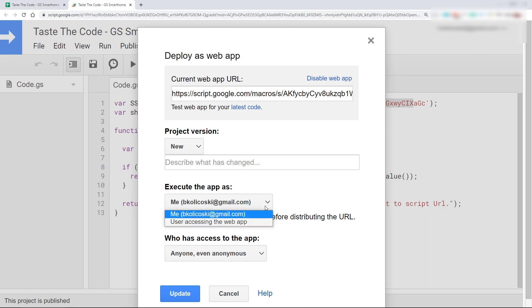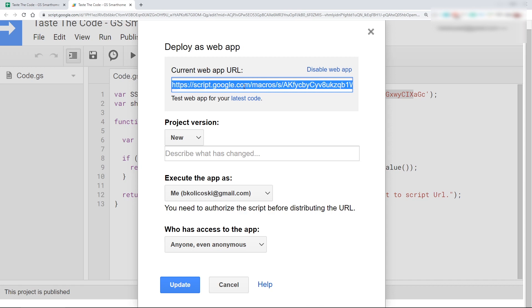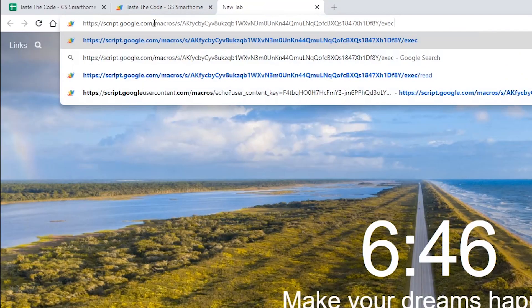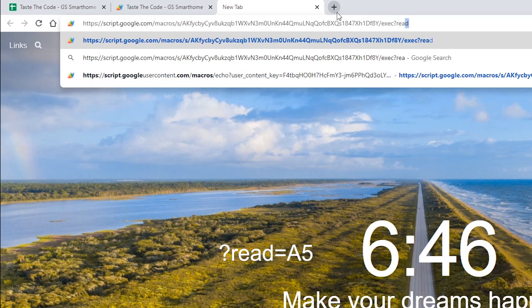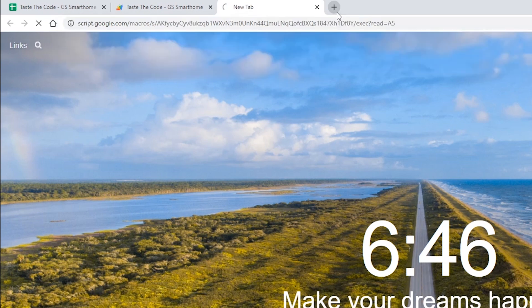Finally, we need to specify the authorization for the script and also set the access level for it. In our case, we need to select our logged-in user and also make the script public by selecting that anyone, even anonymous, can access the application. Once the script is published, we can use the URL inside the browser, but we will append question mark read equals A5 at the end to send in the parameter that we are set to read. If everything is set up right, you should see the content of the A5 cell in the browser.